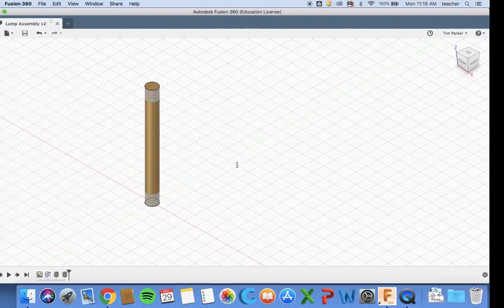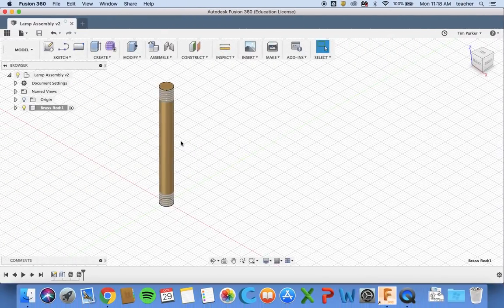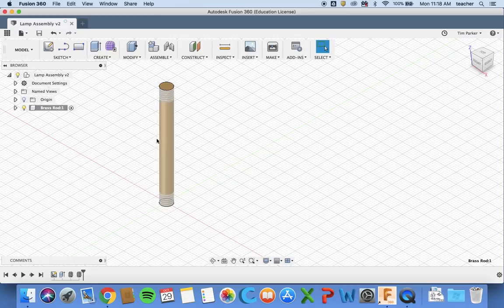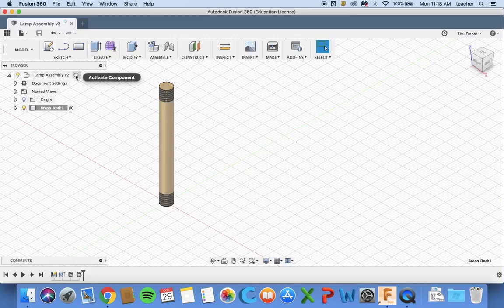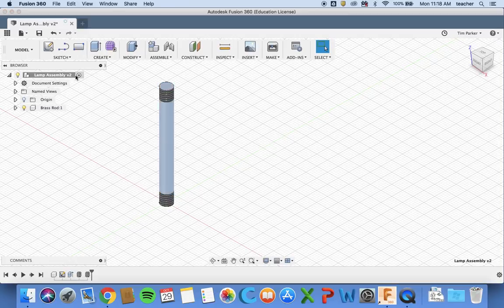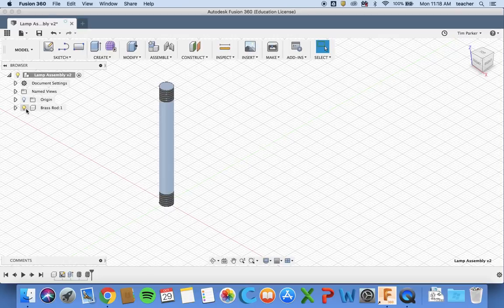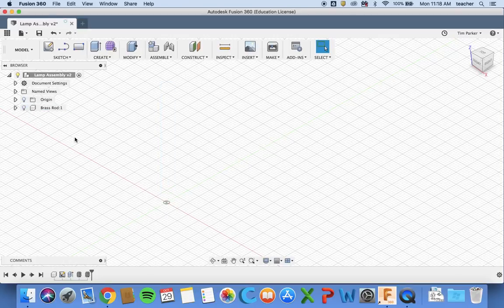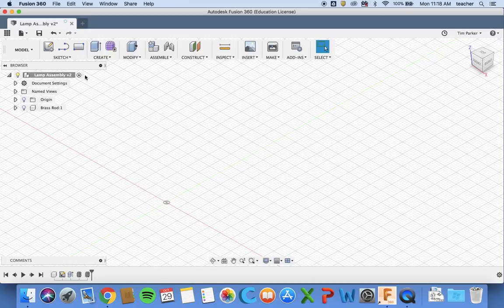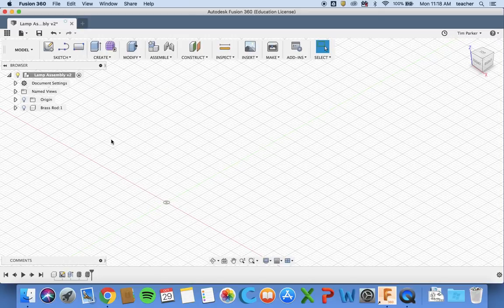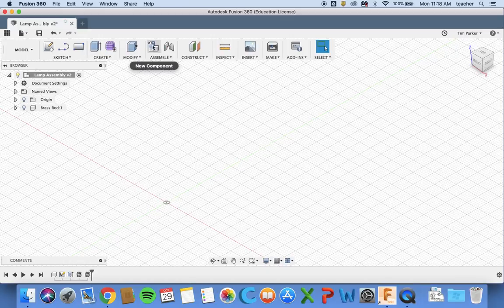We can go back up to lamp assembly and activate that component. It will gray out any other components and we can unclick the light bulb to make it disappear. Now we've activated the assembly again and we're going to create a new component.